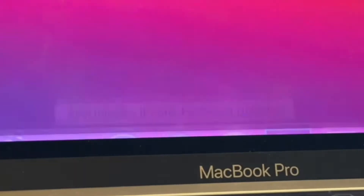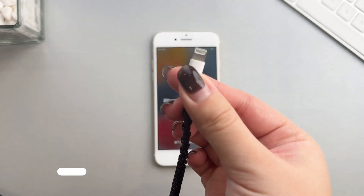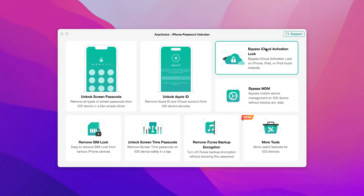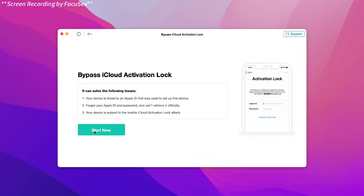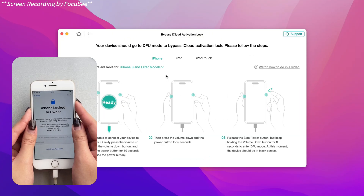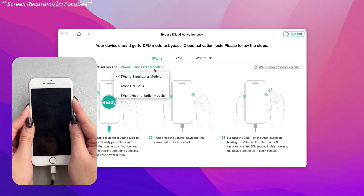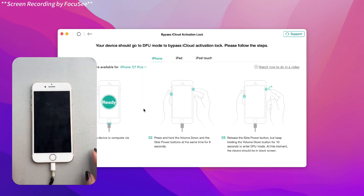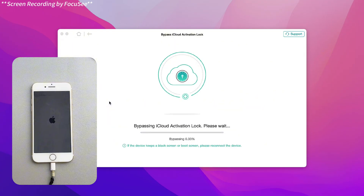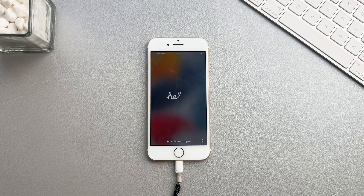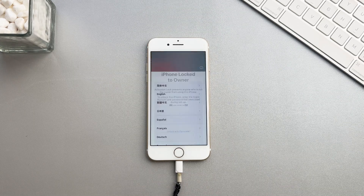Free download AnyUnlock on your PC or Mac. Connect your iPhone to your computer via USB. Select 'Bypass iCloud Activation Lock' and click Start. Click 'Bypass Now.' Follow the instructions to set your iPhone to DFU mode, and the jailbreaking process will start automatically. Wait for the jailbreaking process to complete. When the interface shows the jailbreak is successful, your iPhone will automatically restart.